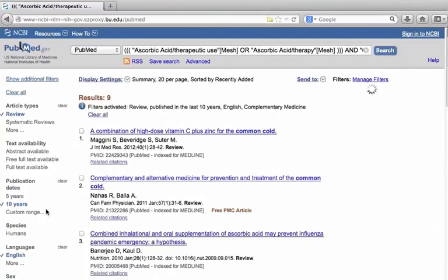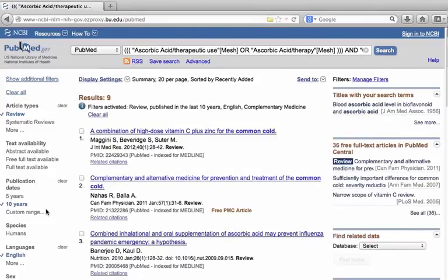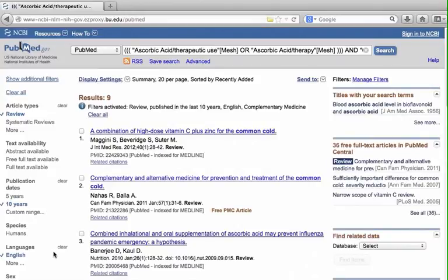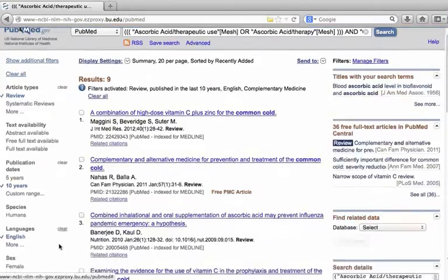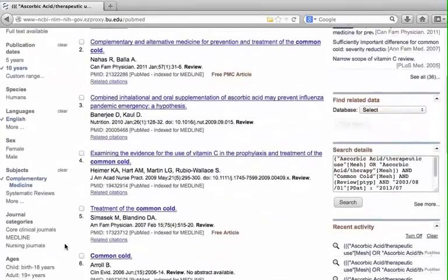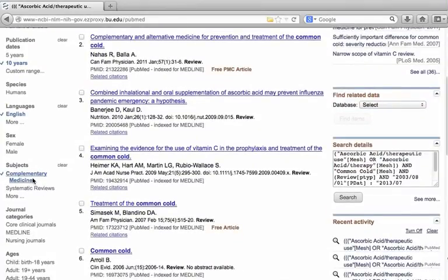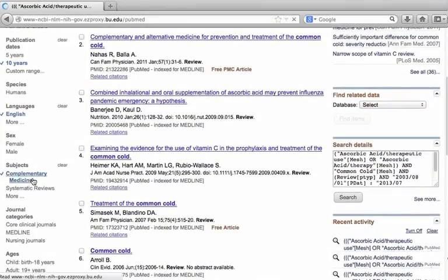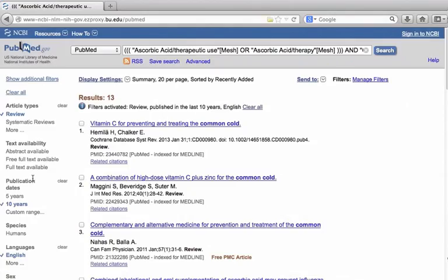I will limit the language to English. Under subject, click more to see other options. I will choose complementary medicine. Click show. Notice that the filter is shown but not applied yet. Click it. Now it is applied. To clear a filter, uncheck it. Notice other filters such as age.